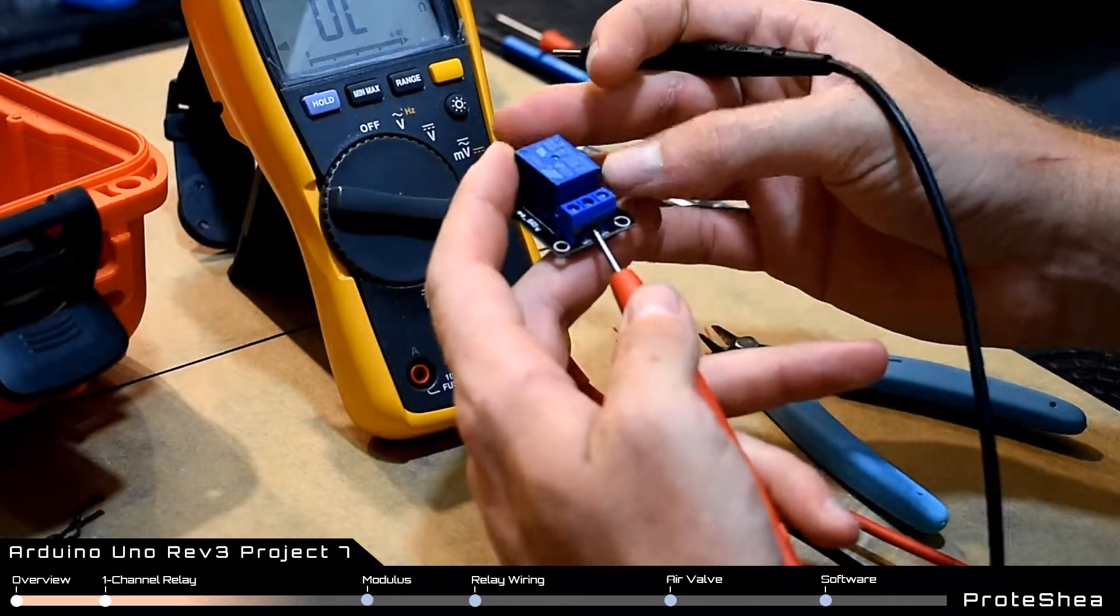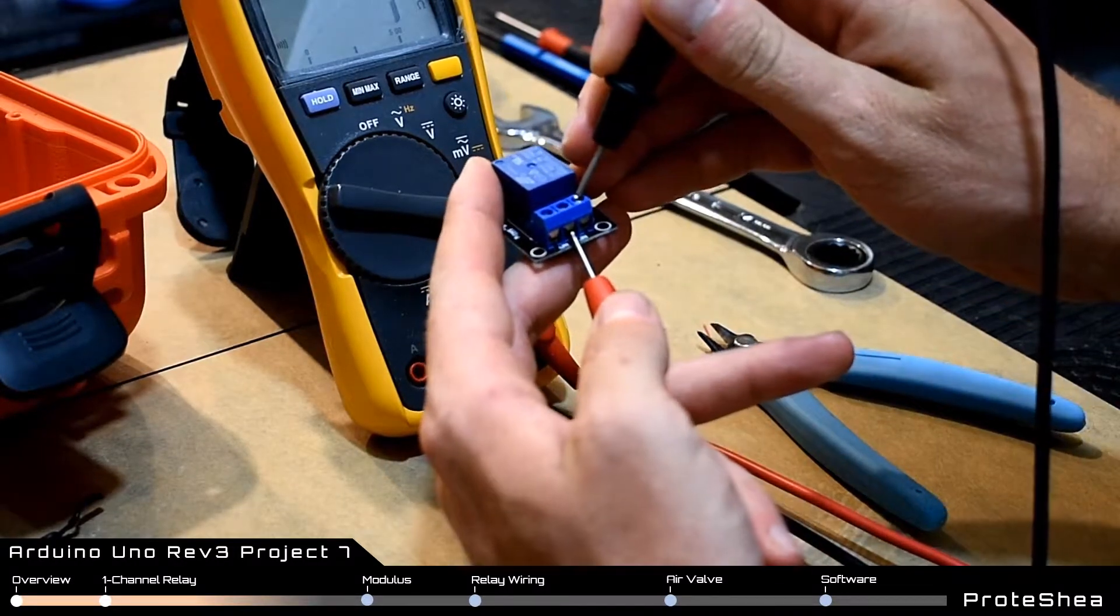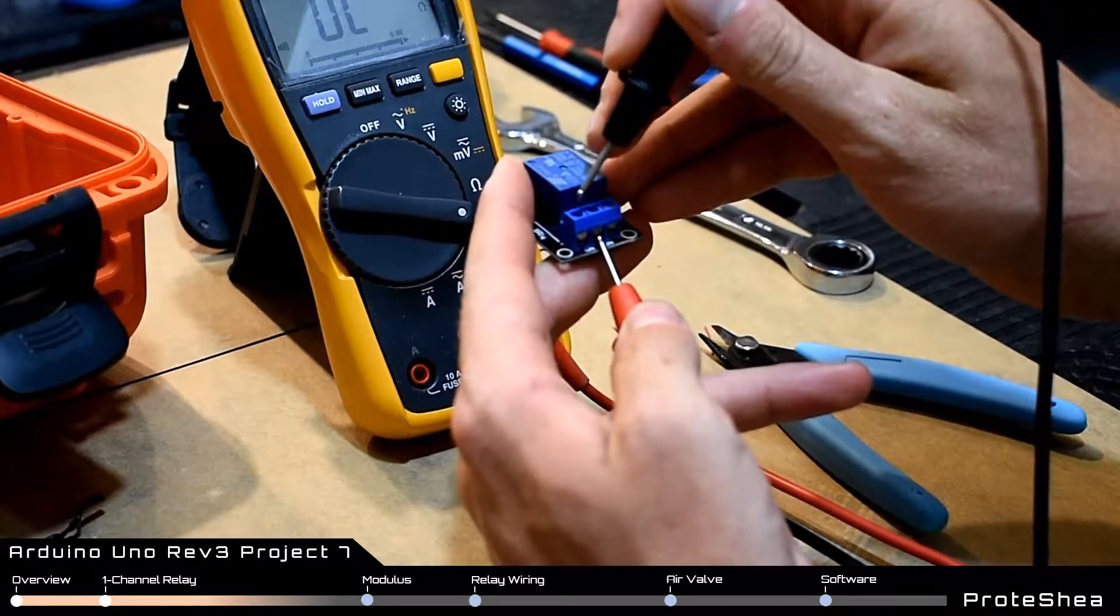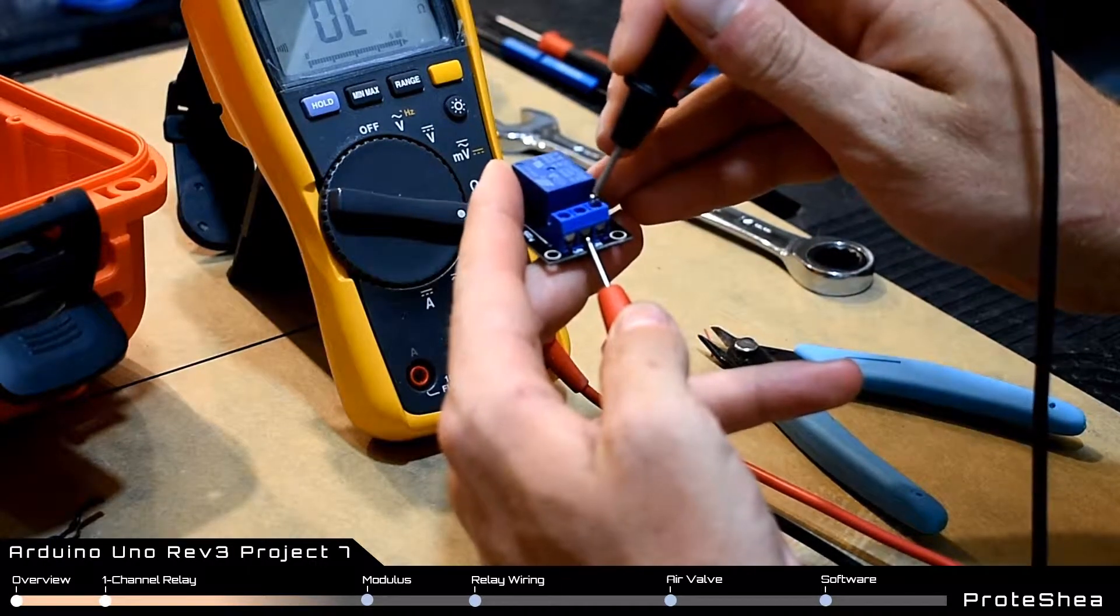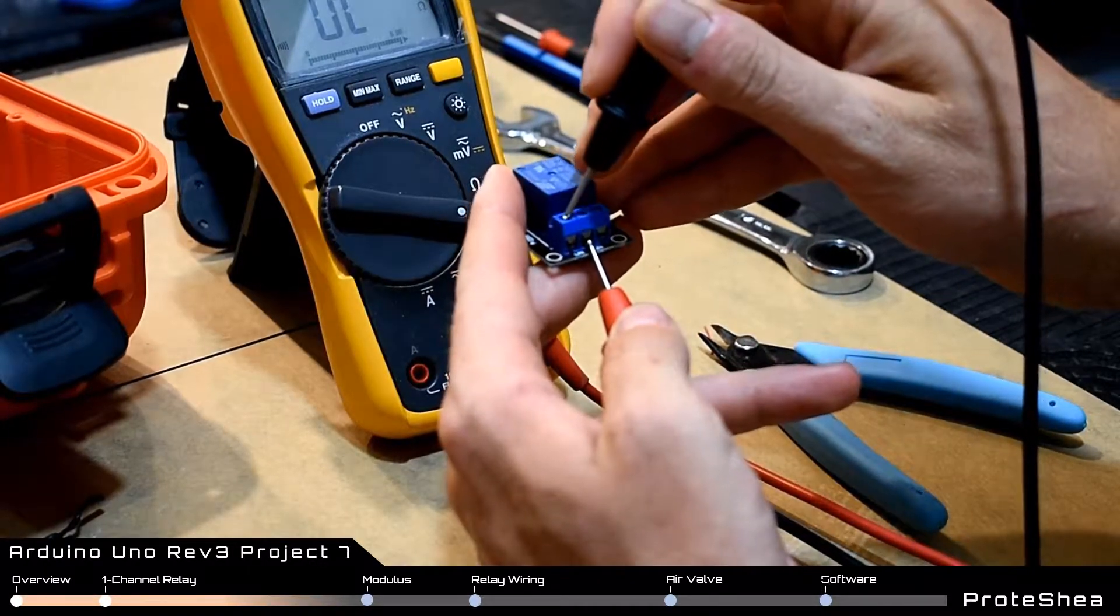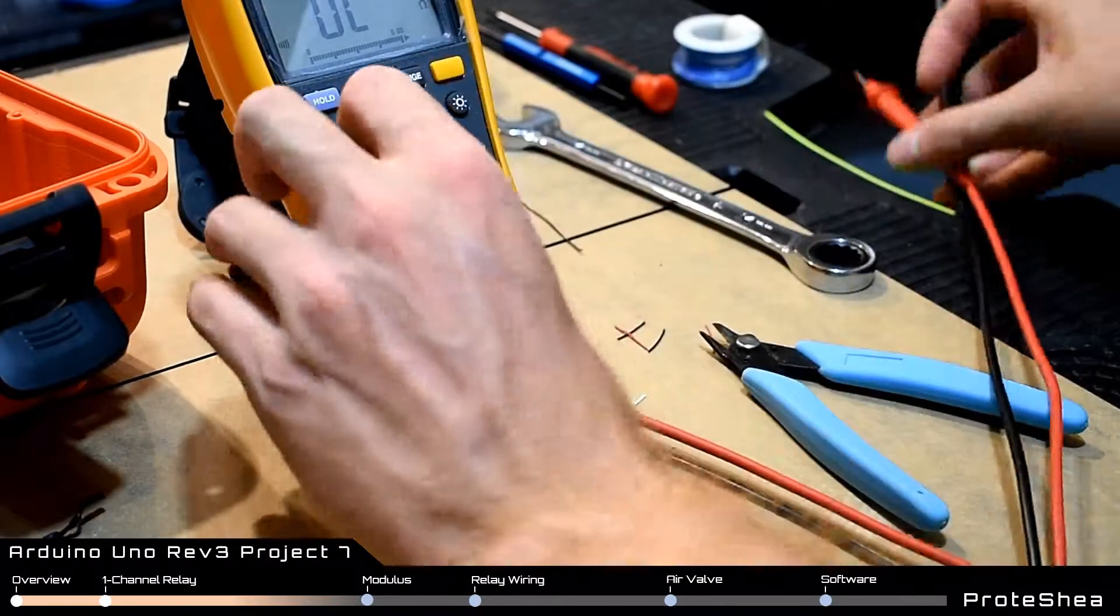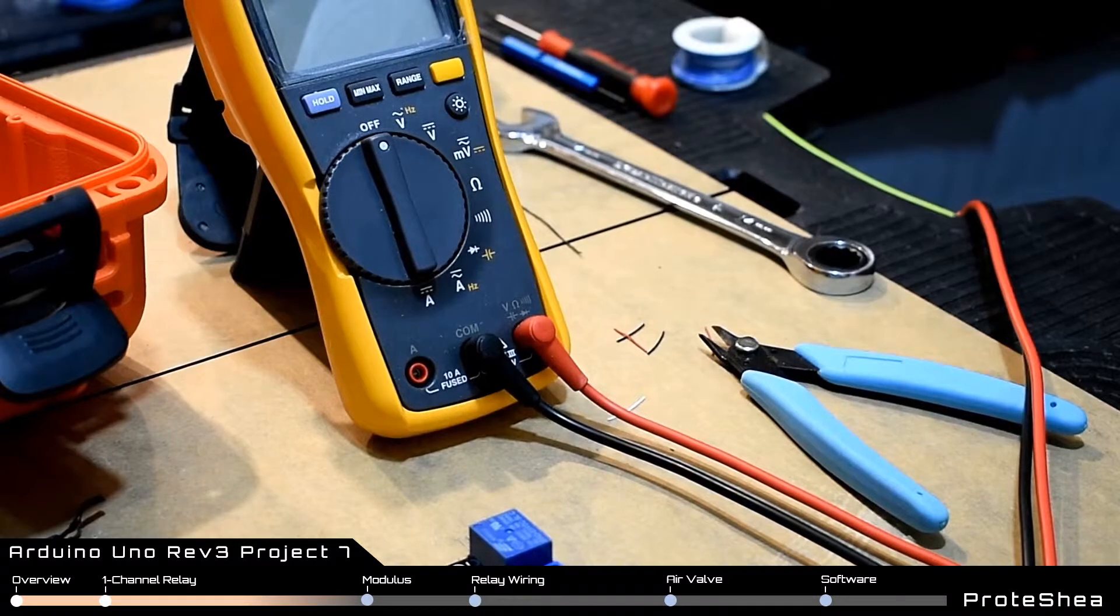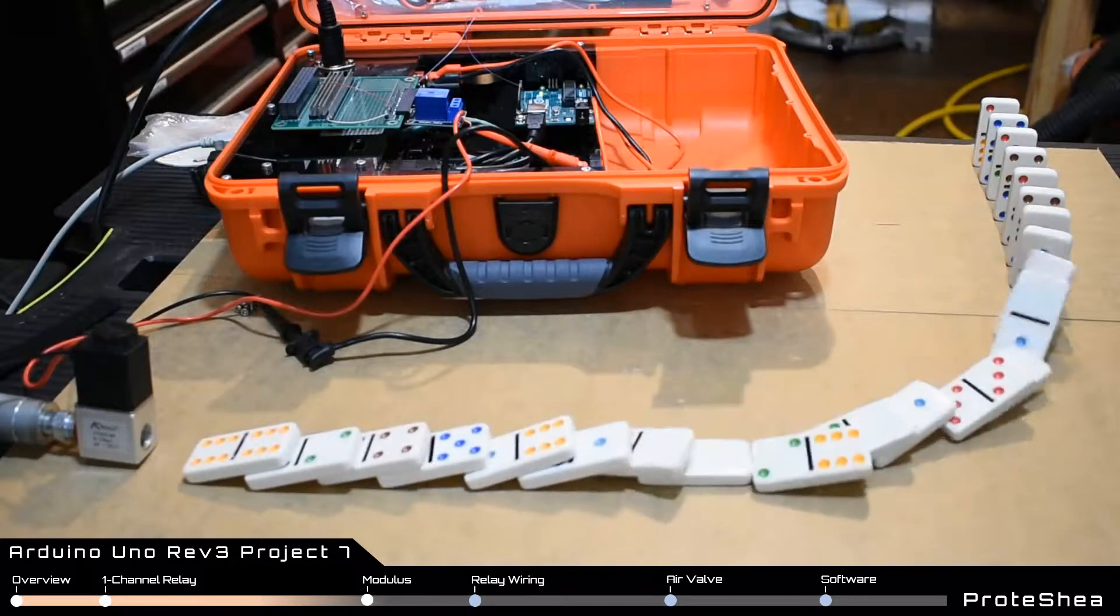In this project we have the valve connected to the normally open channel. So in the idle state that channel is essentially an open circuit. So we are not supplying power to the valve. But when we send a high signal from the Uno to the S pin on the relay that channel will be closed and we'll be able to supply power to the valve which allows it to open up and allow air to flow through.